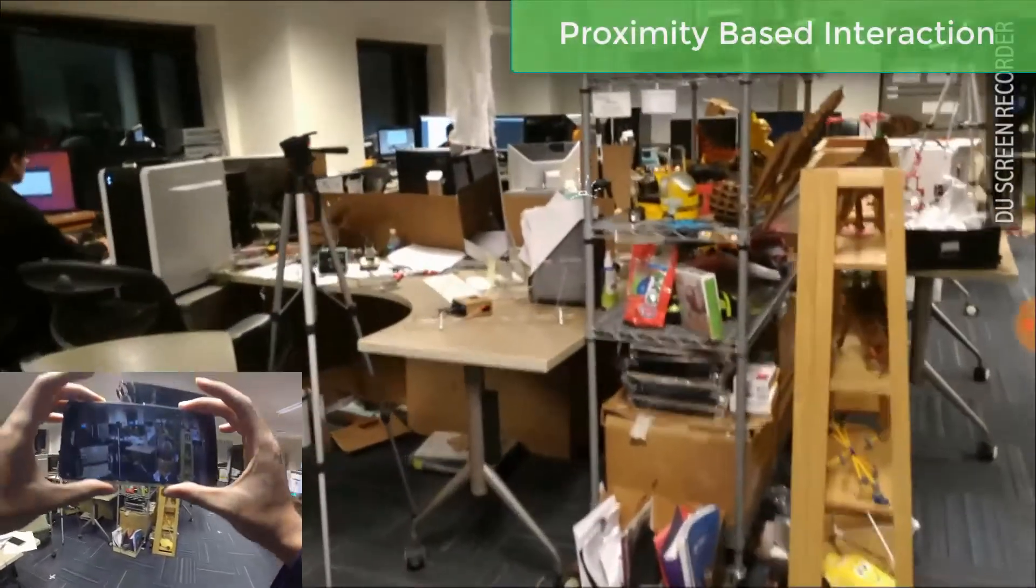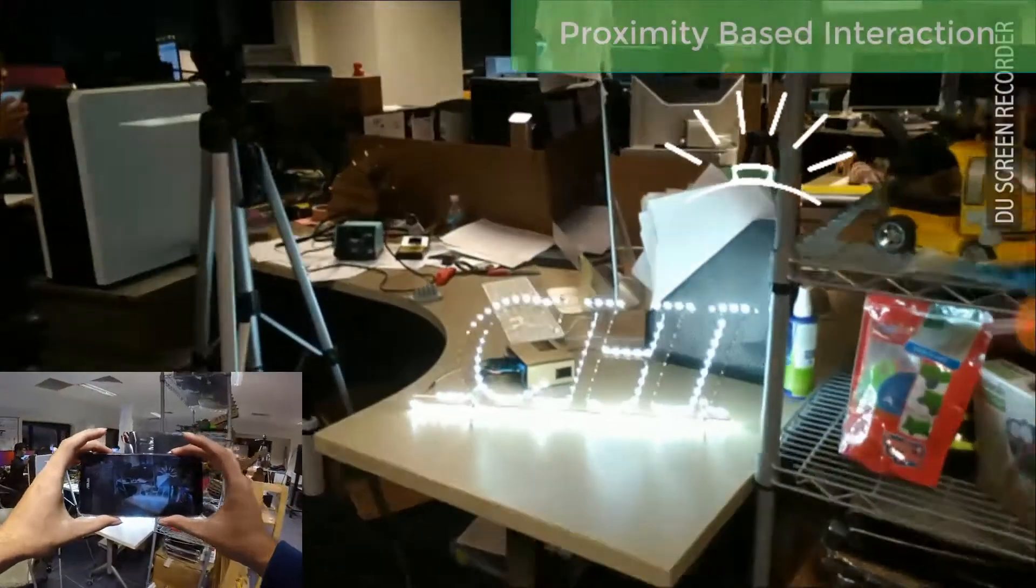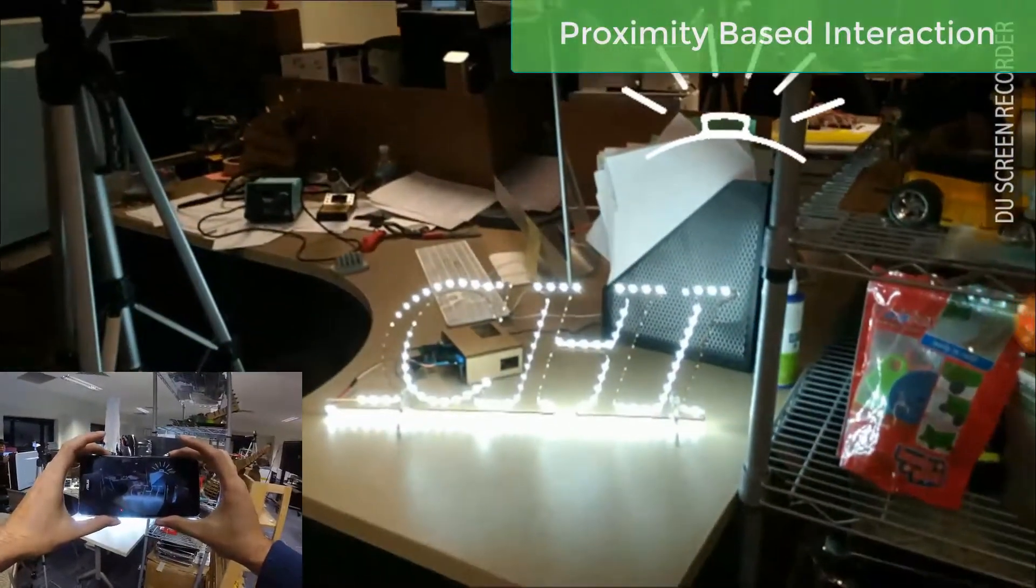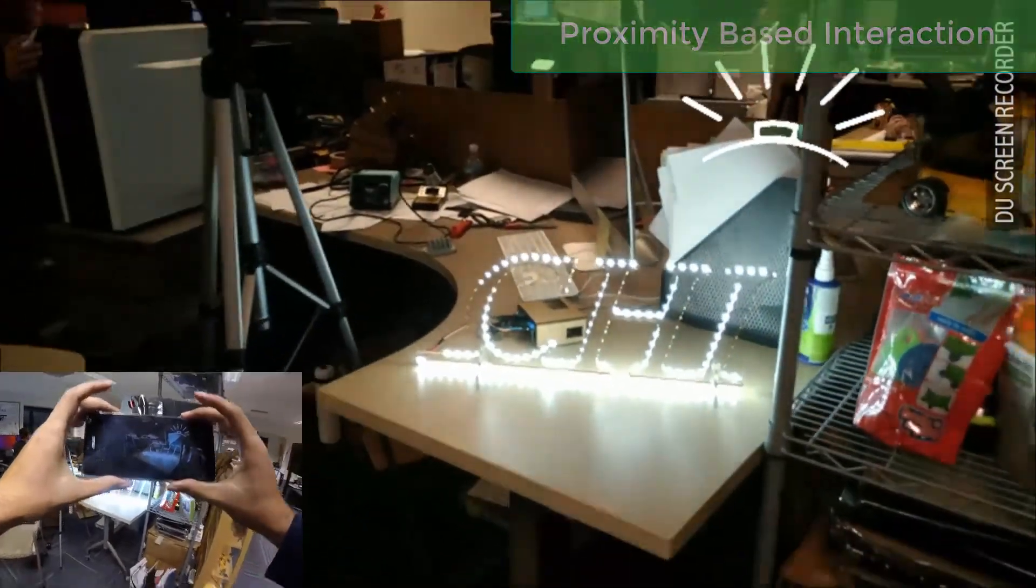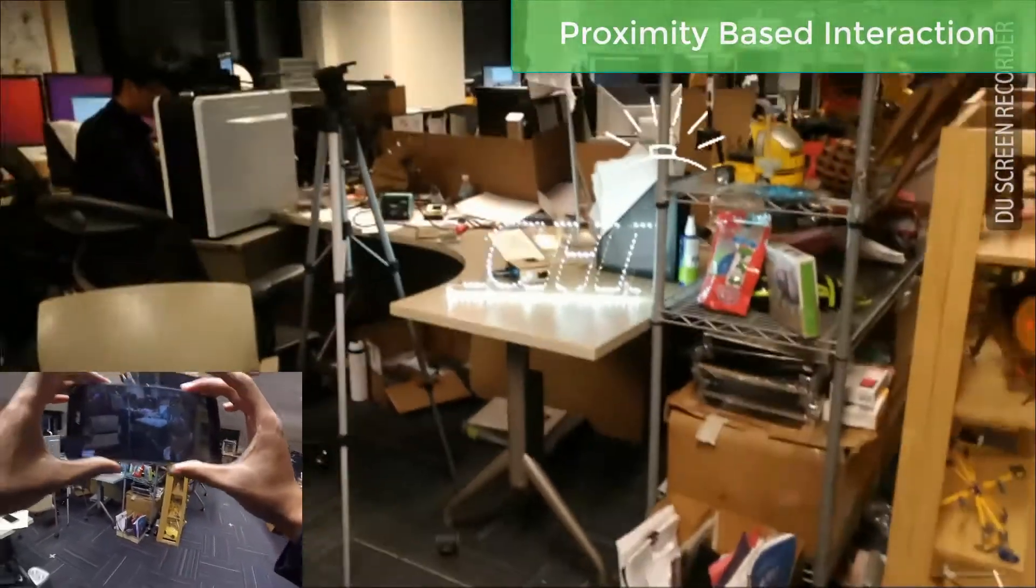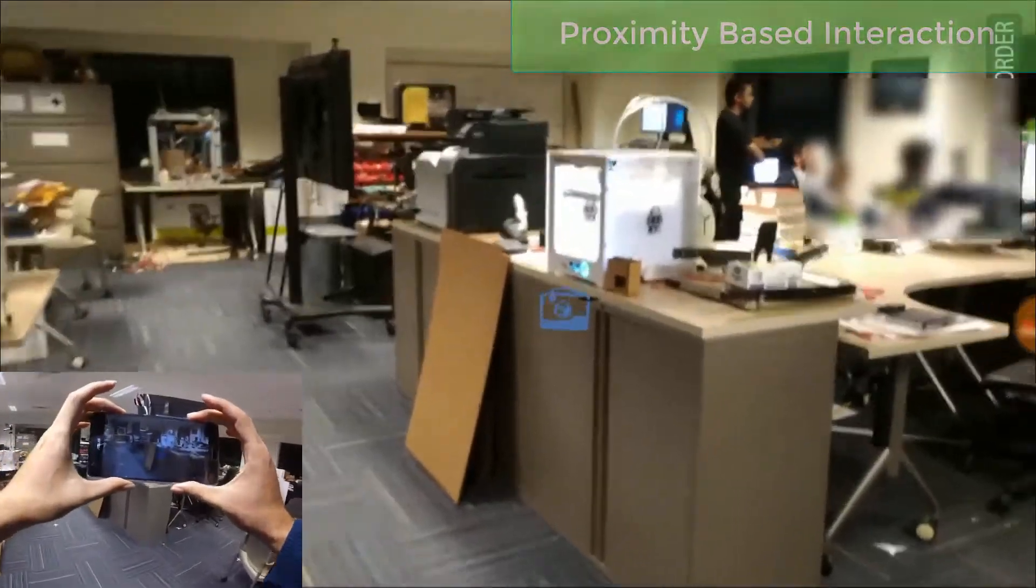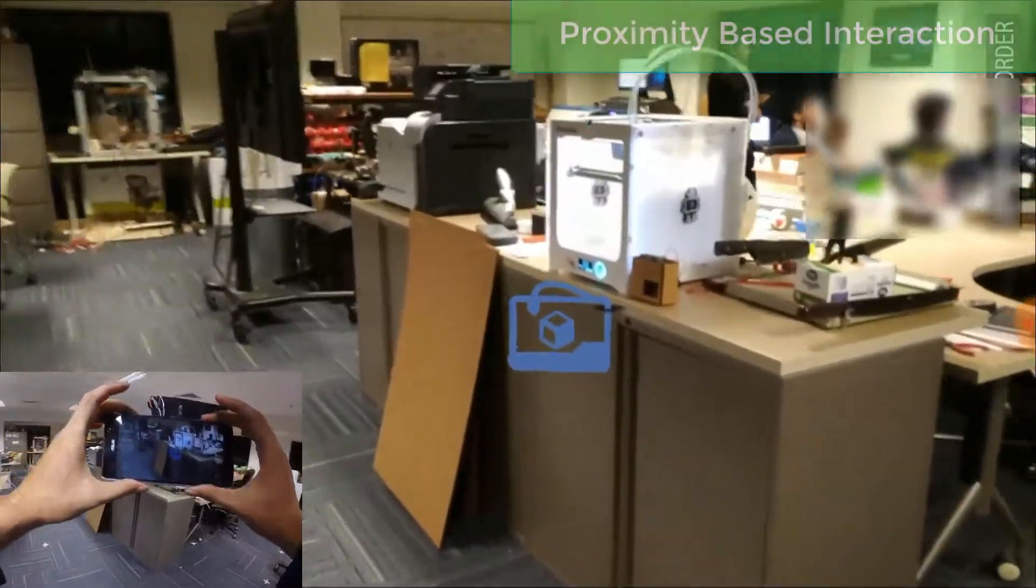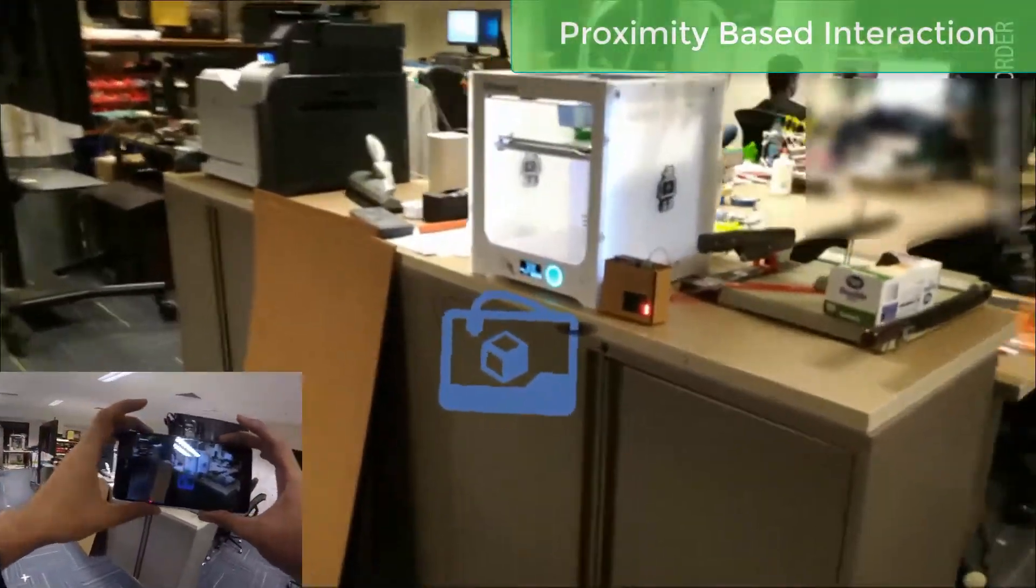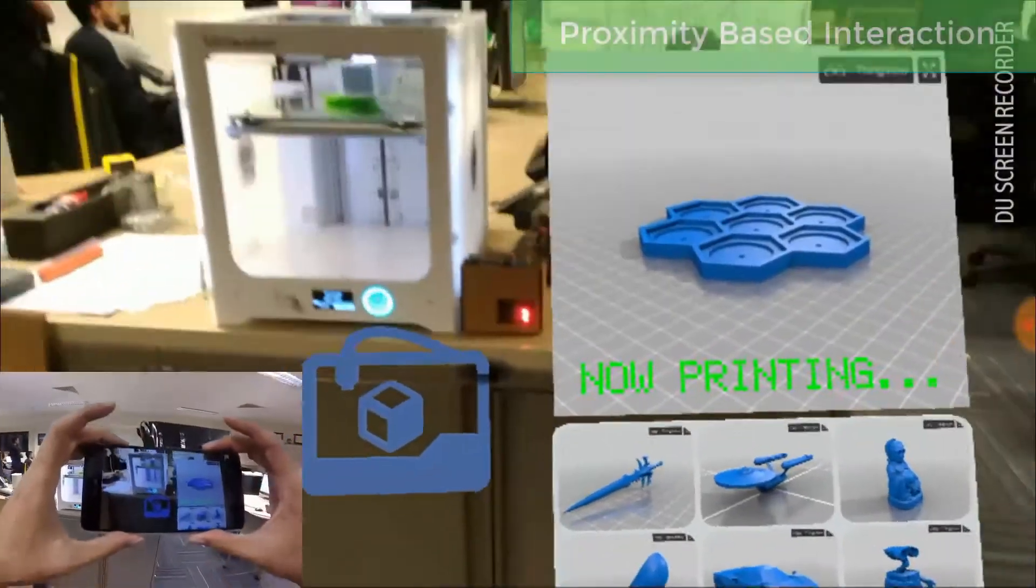We further introduce proximity-based interactions. We exploit the spatial relationship between the user and the smart devices, such as orientation, distance, and approaching direction. Based on different proximity levels, the interface adapts with different levels of engagements.